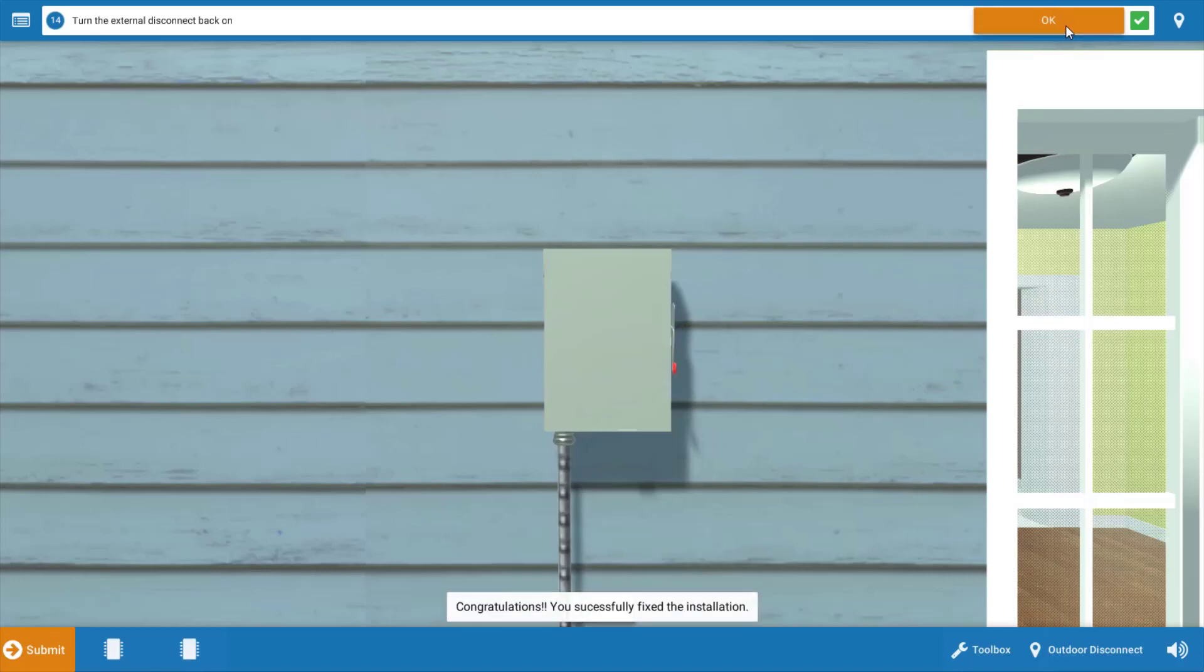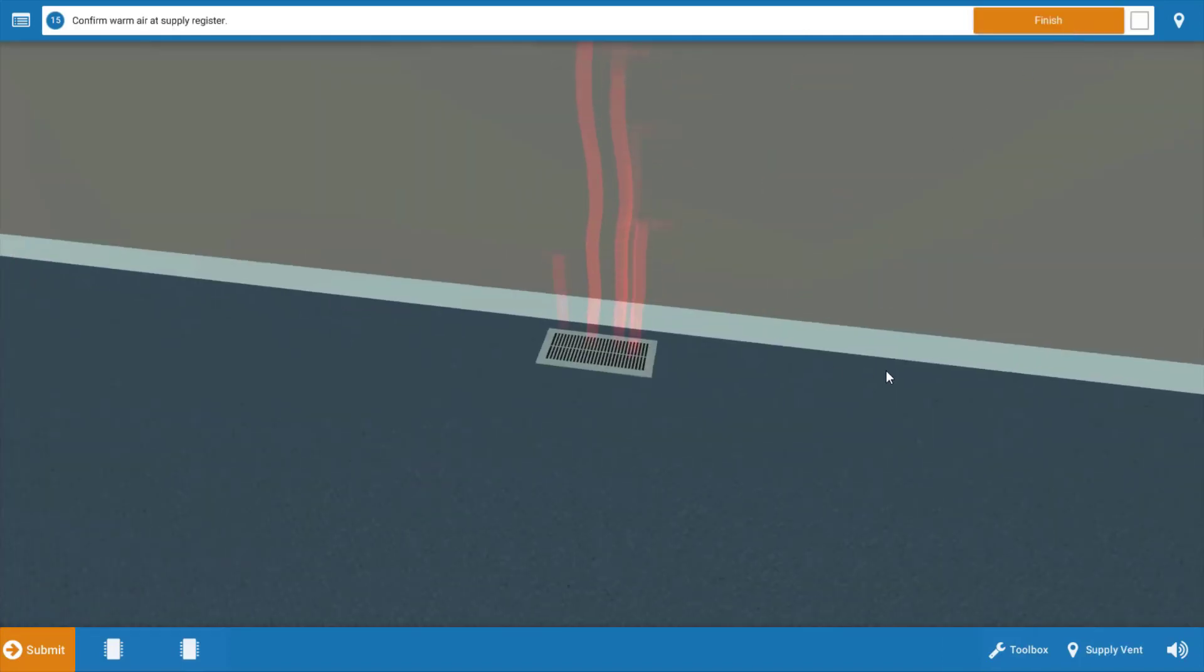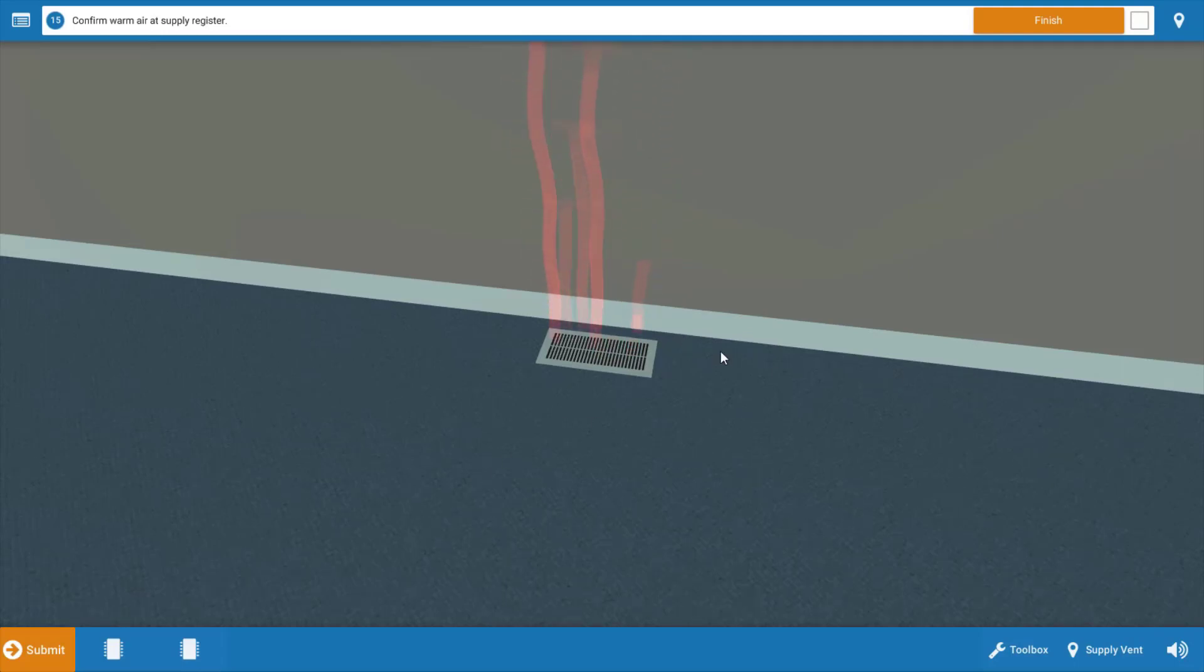I would also pull the indoor air filter just for some added value for the customer, replace it if it's dirty. Next, we need to go up to the space and ensure that heat is being delivered to the space. And as we can see from the graphic on this floor register, we do have heat being delivered to the space. So this finishes our problem.